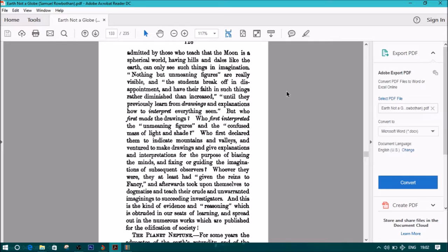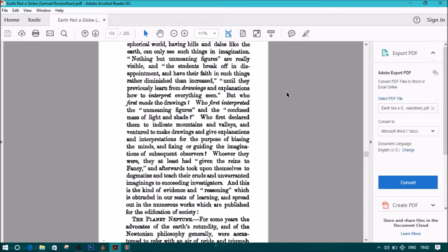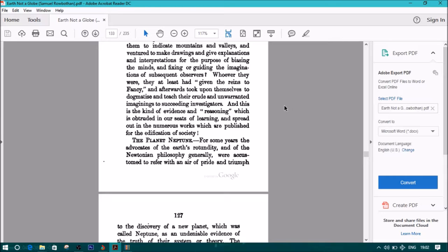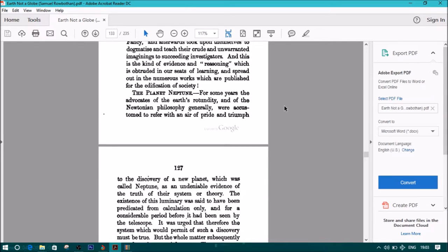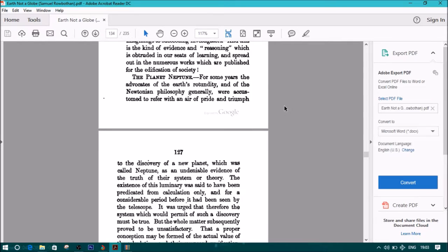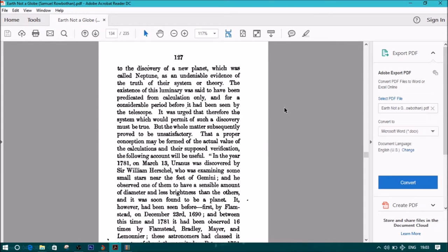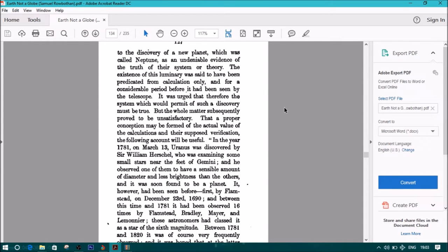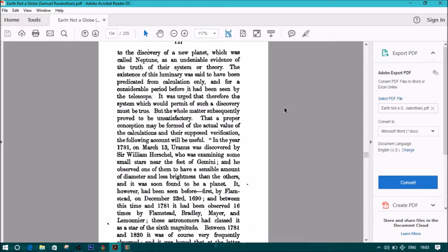The planet Neptune. For some years the advocates of the Earth's rotundity, and of the Newtonian philosophy in general, were accustomed to refer with an air of pride and triumph to the discovery of a new planet which was called Neptune, as an undeniable evidence of the truth of their system or theory. The existence of this luminary was said to have been predicted from calculation only, and for a considerable period before it had been seen by the telescope. It was urged that, therefore, the system which would permit of such a discovery must, therefore, be true. But the whole matter subsequently proved to be unsatisfactory.